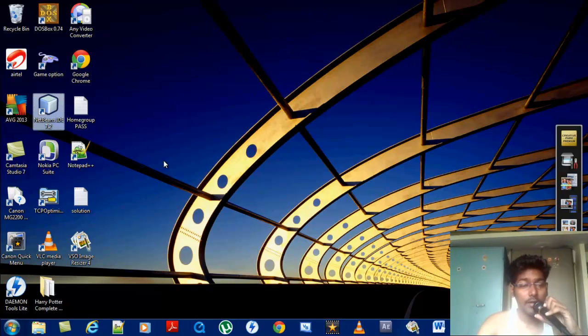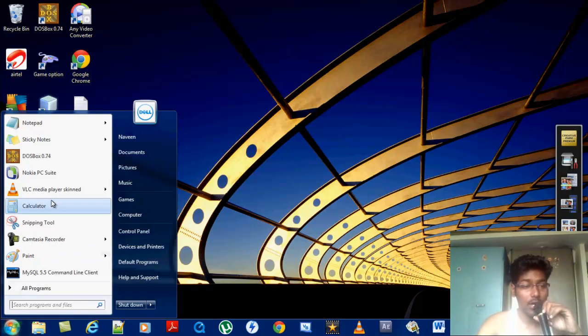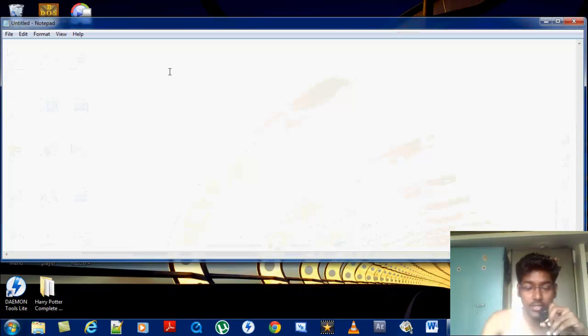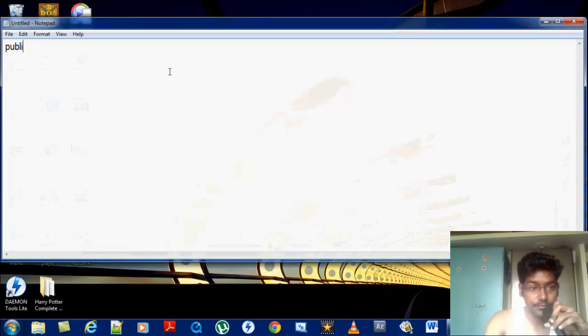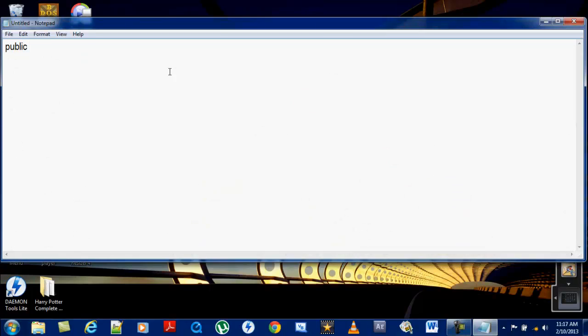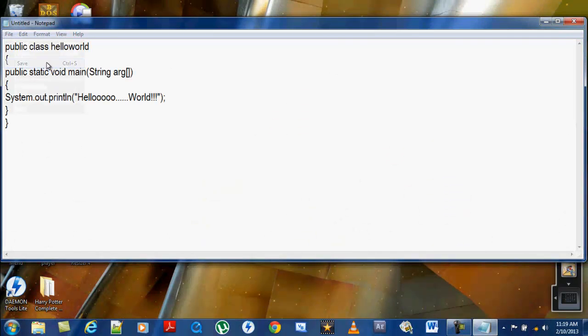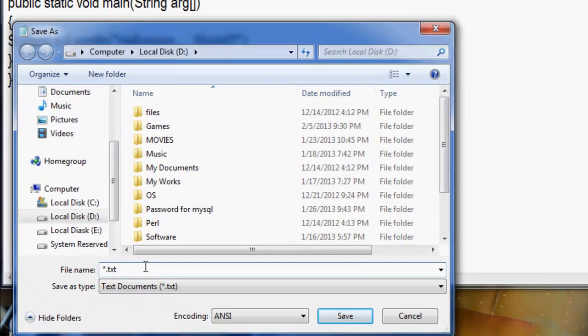I will show you how to do that. Before that, we need to construct a program using Java language. Start with public class, then type in the program. This file should be saved with a specific name.